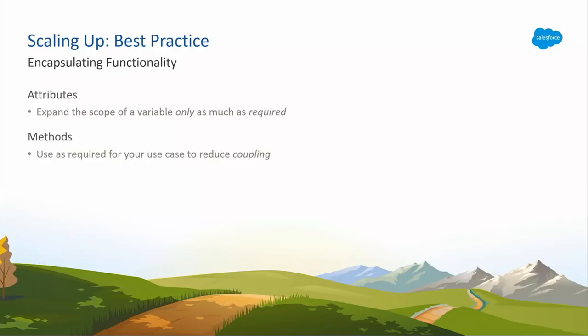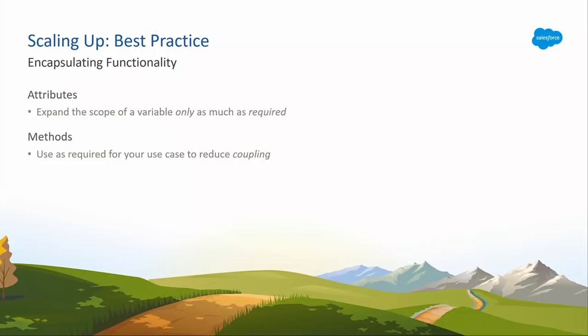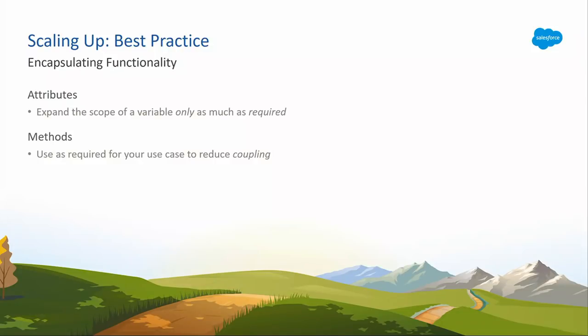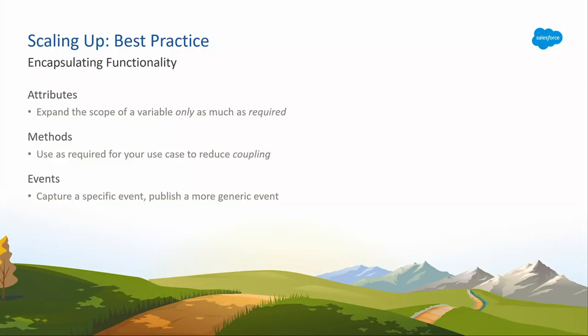Second one, methods. You can use methods to reduce coupling. Coupling is a concept where I have to know a lot about another component in order to interact with it. Using methods simplifies that and gives me a nice, clean interface or a clean doorway to get into and out of that component. Now, one word of caution. In order to use a method, I have to know that the other person exists. I can't open a door without knowing that the door is there.